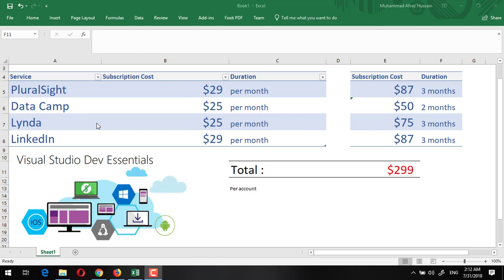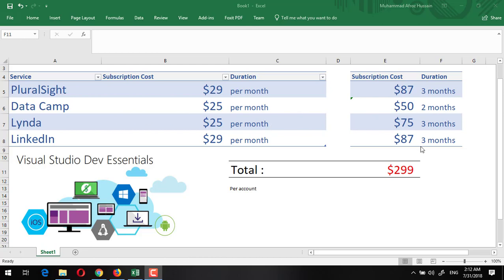PluralSight provides its subscription per month for $29, DataCamp provides for $25, Lynda provides for $25 per month, and LinkedIn provides for $29 per month. Visual Studio Essentials provides us a facility to avail PluralSight for three months, so you can save $87. For three months for DataCamp, three months for Lynda, and you can create your premium account in LinkedIn for three months by using this Dev Essentials program. In total you will be availing $299 just by availing the Visual Studio Dev Essentials.